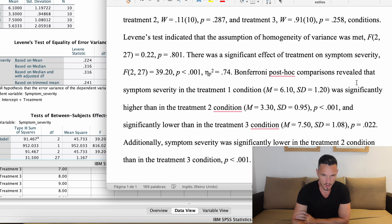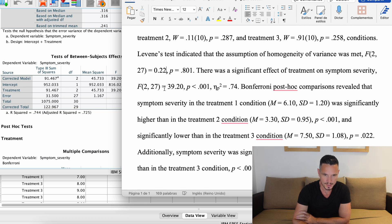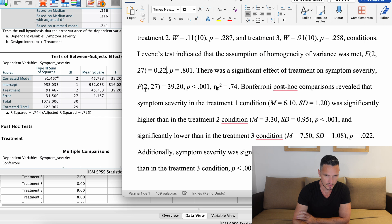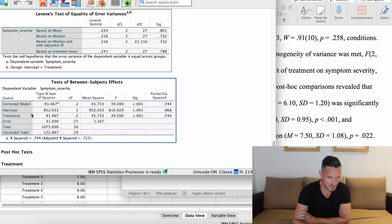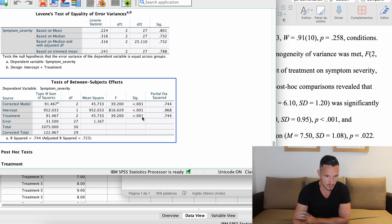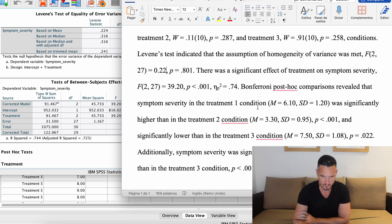Now we can report the ANOVA results: 'There was a significant effect of treatment on symptom severity.' This comes from the Tests of Between-Subjects Effects table, treatment row. F = 39.20 comes from the F column; the degrees of freedom are 2 (from the treatment row df) and 27 (from the error row df); p < .001 from the Sig column; and partial eta squared = 0.74 is the effect size, taken from the partial eta squared column rounded to two decimal places.